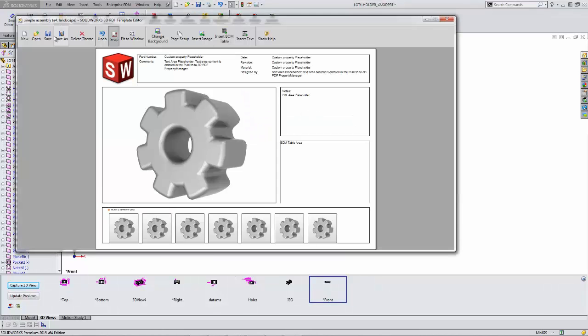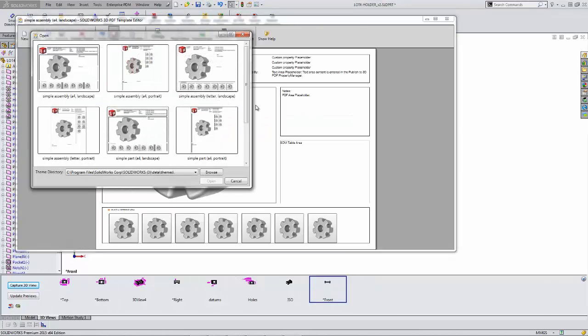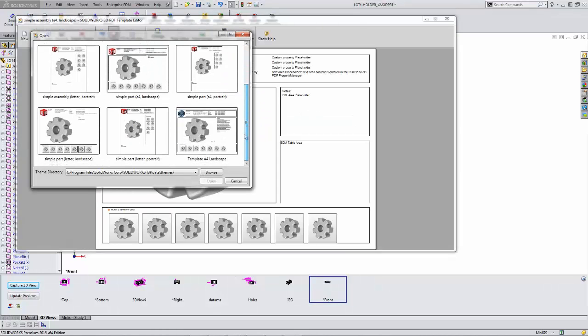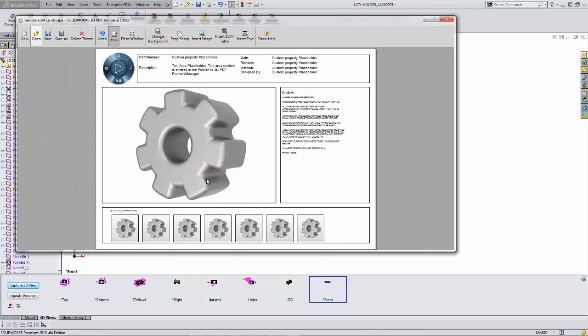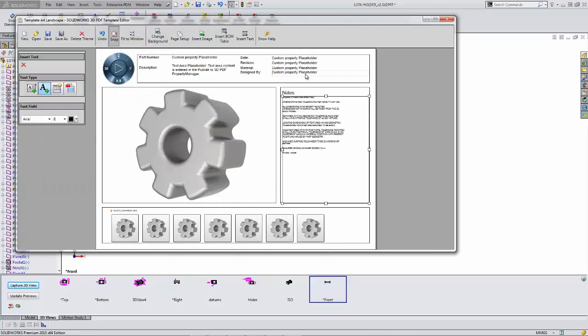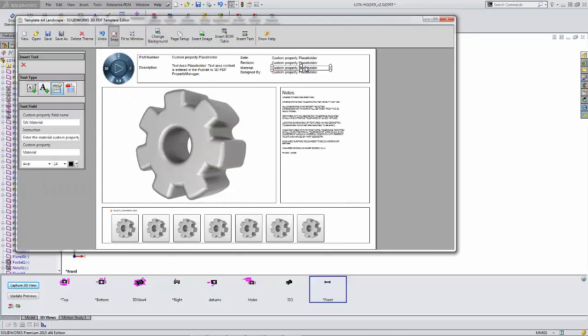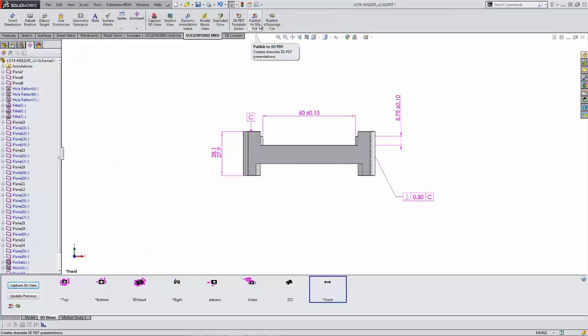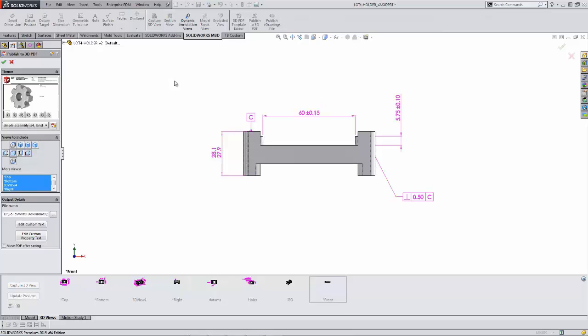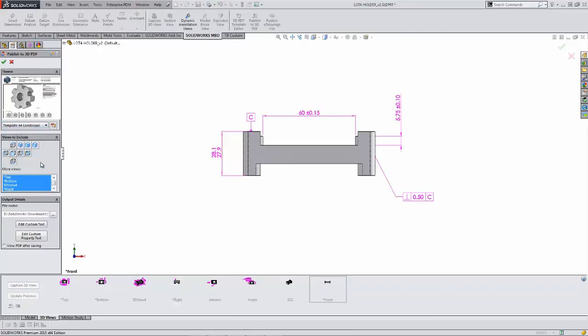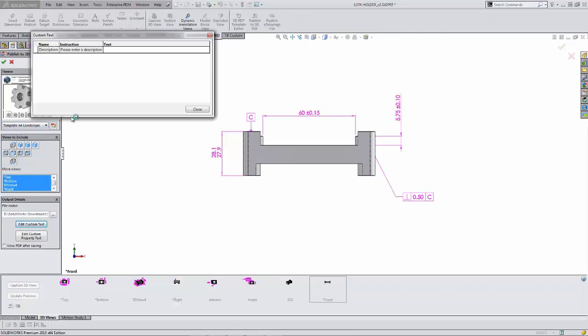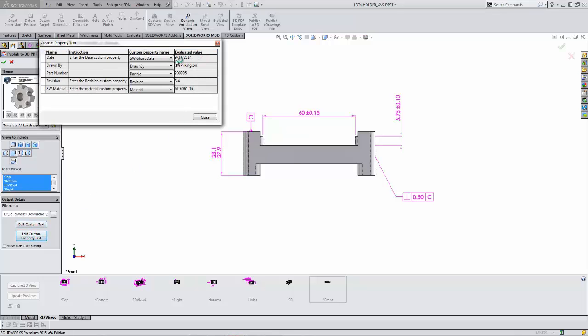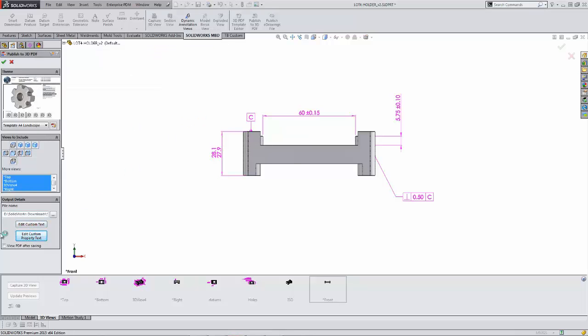3D PDF has become the default and SOLIDWORKS has many templates that are pre-installed. You're able to capture static notes as well as dynamic links to properties and user input. By utilizing the appropriate template, you can set the views that you want to export, specify any part specific information like the description, as well as look at the dynamic linked information.